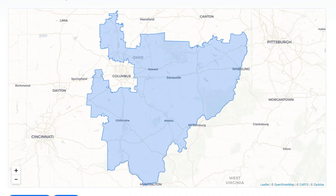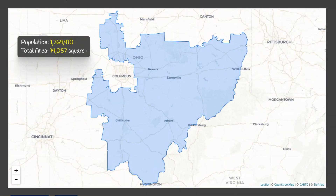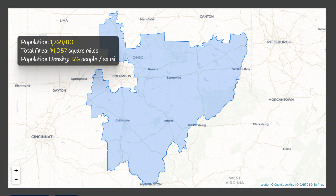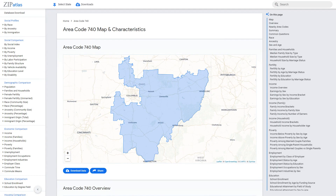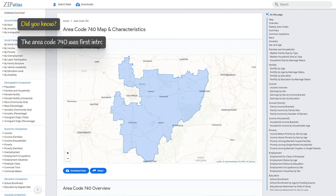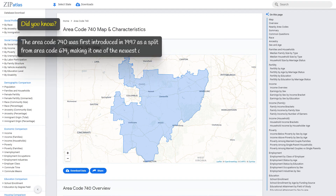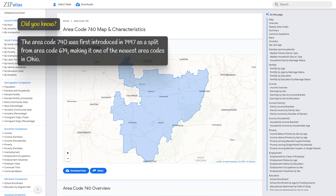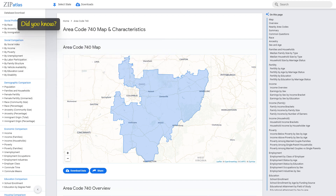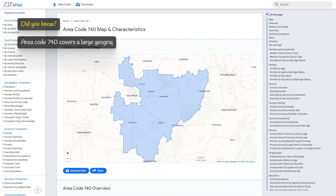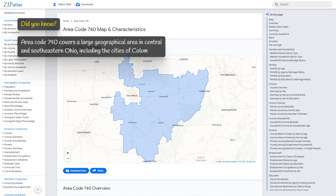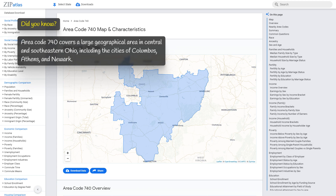Area code 740 covers a vast area of 14,100 square miles in the state of Ohio, with a population of 1.8 million people, resulting in a population density of 126 people per square mile. The area encompasses a variety of geographic features including rolling hills, forests, rivers, and cities. Area code 740 was first introduced in 1997 as a split from area code 614, making it one of the newest area codes in Ohio, covering central and southeastern Ohio including the cities of Columbus, Athens, and Newark.